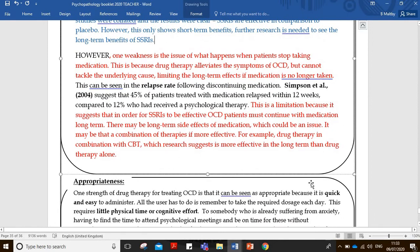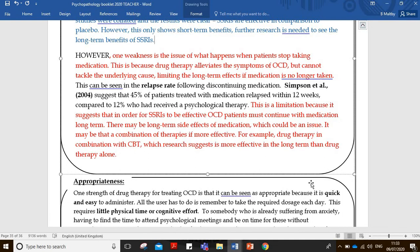One weakness is the issue of what happens when patients stop taking medication. Drug therapy alleviates the symptoms of OCD but cannot tackle the underlying cause, limiting the long-term effects if medication is no longer taken. SSRIs increase serotonin levels, but this only happens while on the drug therapy. When you come off the medication, serotonin levels in those with low levels will return to those low levels, and the symptoms will come back. OCD is also a complex disorder - it's not just explained by biology.